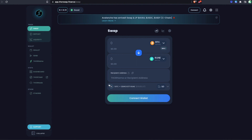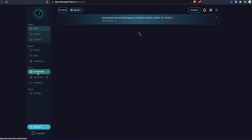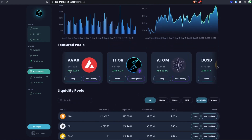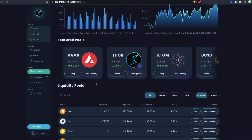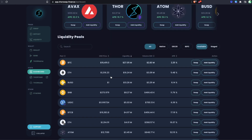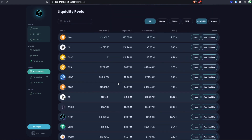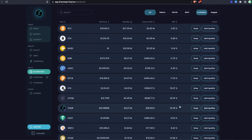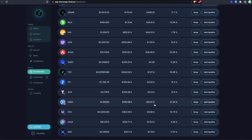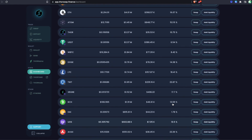We can start earning yield using the ThorSwap interface at app.thorswap.finance. Heading over to the dashboard, we can check out the current yields. As of right now there are two pools using the Avalanche chain: native AVAX and Avalanche USDC. We may see Avalanche USDT on THORChain soon as well. We can see AVAX is at 22.3% APR and AVAX USDC is currently at 37.22%.